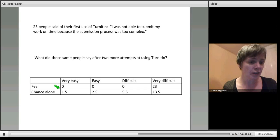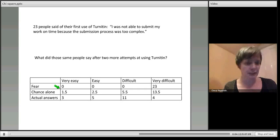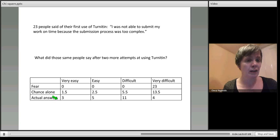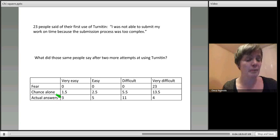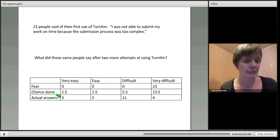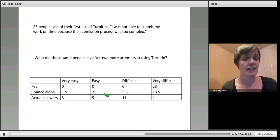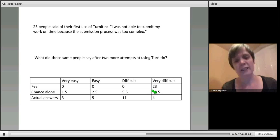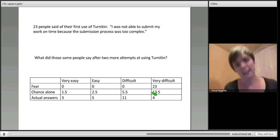So what did we actually see? Well, if you look at our actual results, they're here. What we found was of those 23, three of them at the end point after two more goes think it's very easy, five think it's easy, eleven still think it's difficult, and four still find it really difficult.